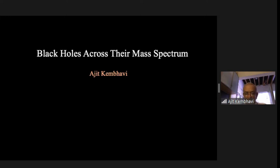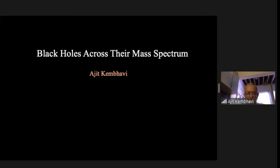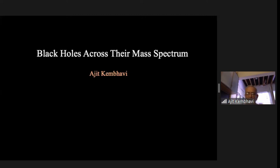The density inside neutron stars is so high that it reaches atomic nuclear densities. Today we are going to talk about the most dense objects — black holes — which are formally infinitely dense. So they are not like normal objects at all. They are mathematical and physical singularities.